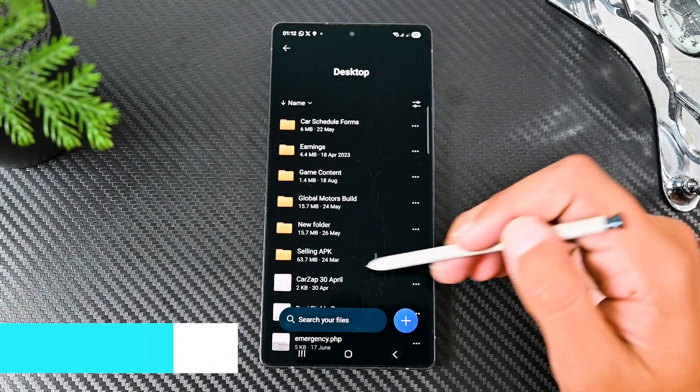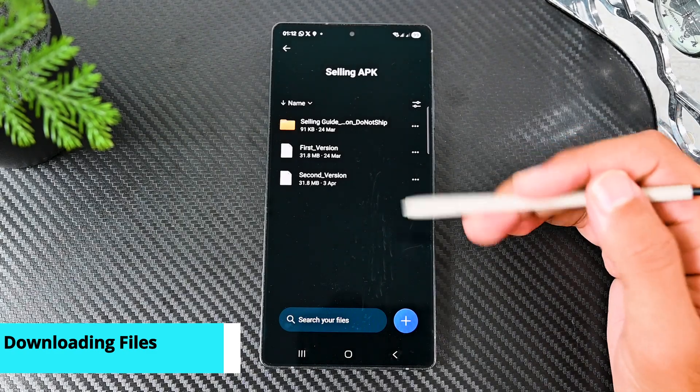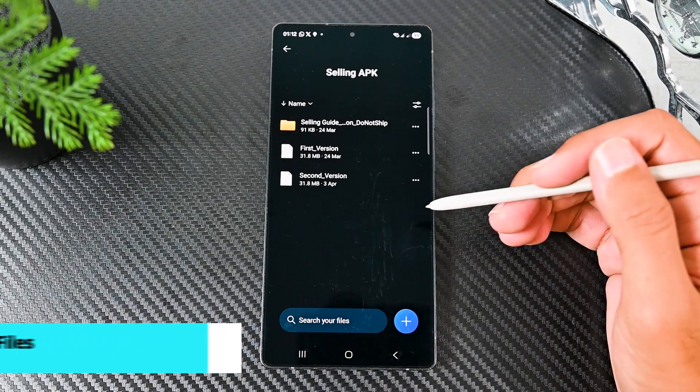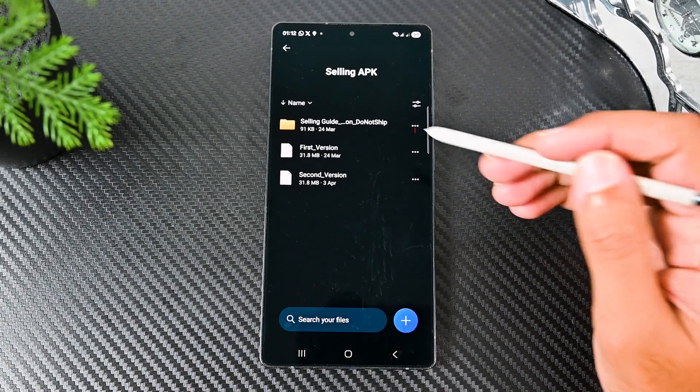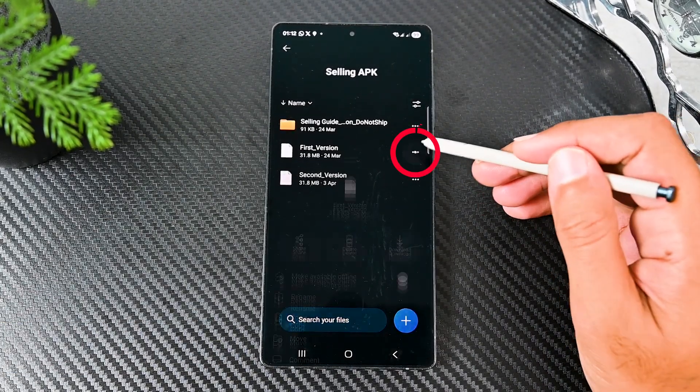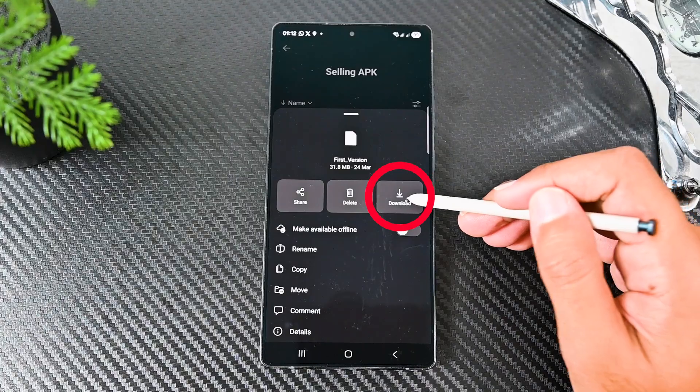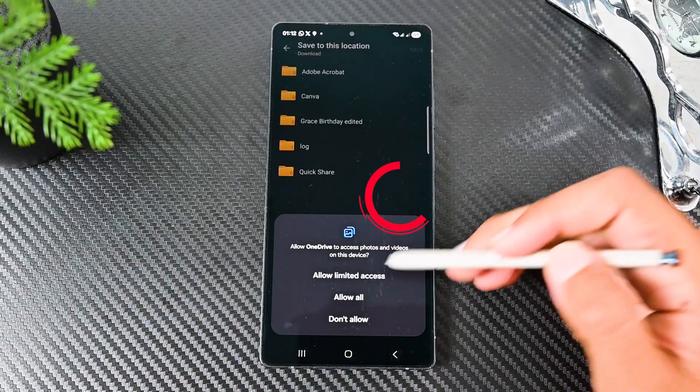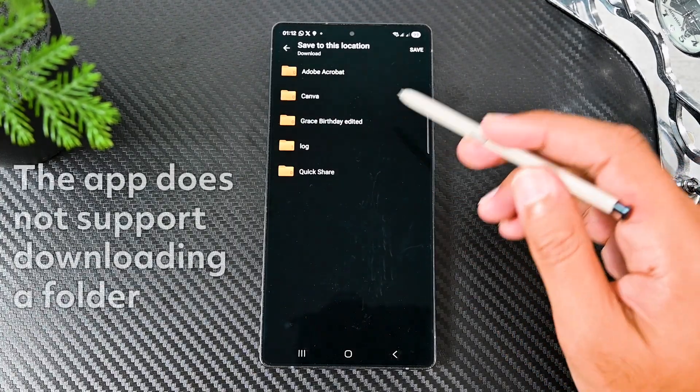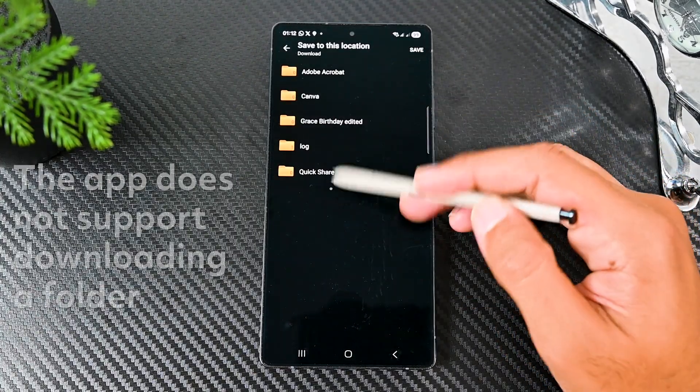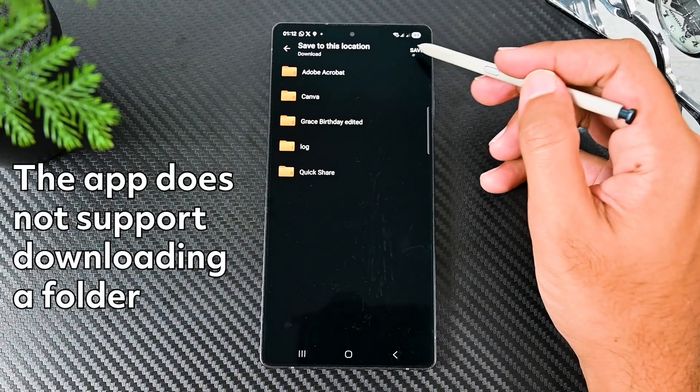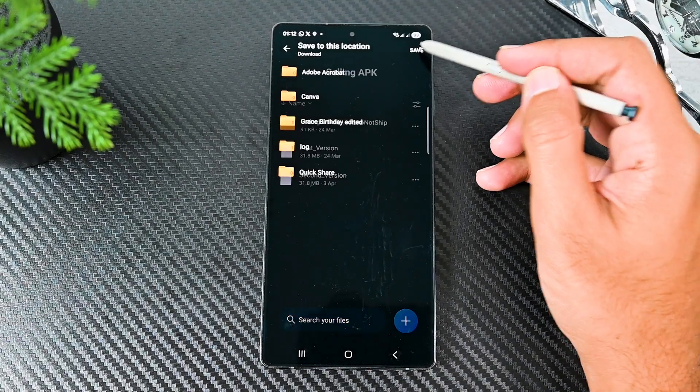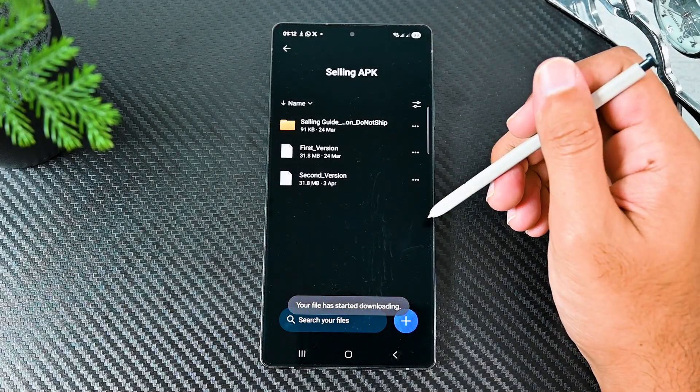Like uploading files, downloading them is easy. You can either download the file or make it offline. To download one, click it and then select download. We can't download a folder in the app. When you click the download button, the app asks for the location to download.